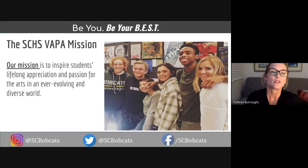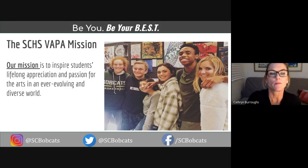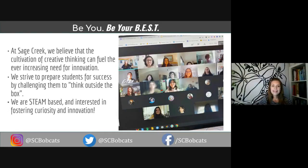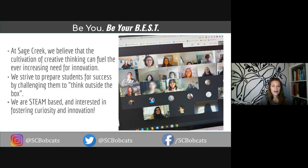The Sage Creek High School mission is to inspire students' lifelong appreciation and passion for the arts in an ever-evolving and diverse world. At Sage, we believe that the cultivation of creative thinking can fuel the ever-increasing need for innovation. We strive to prepare students for success by challenging them to think outside the box. We are STEAM-based and interested in fostering curiosity and innovation.